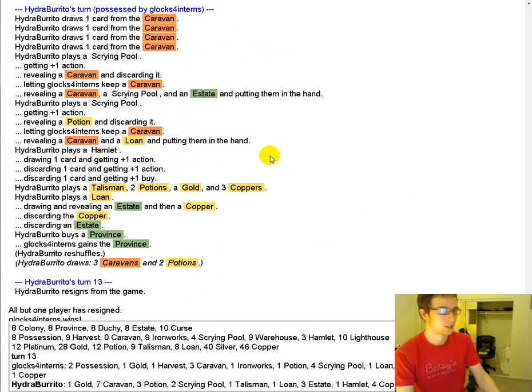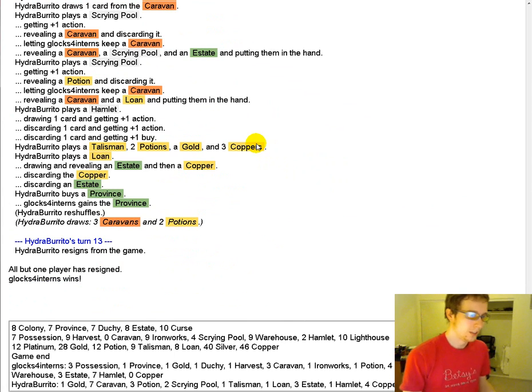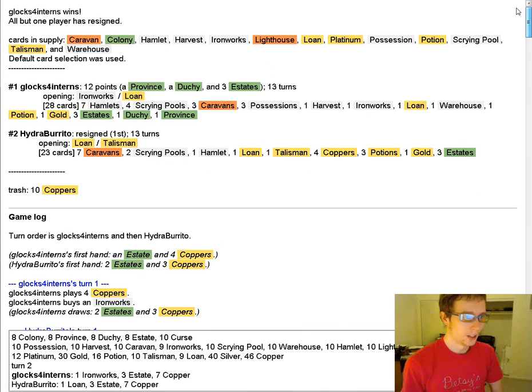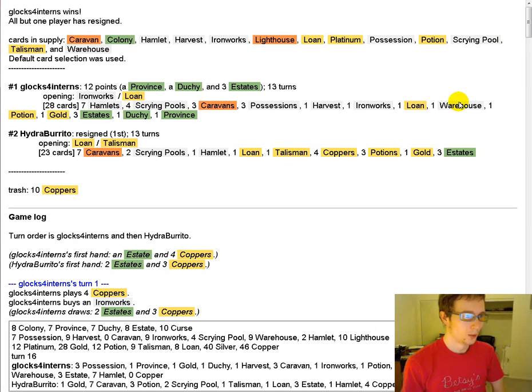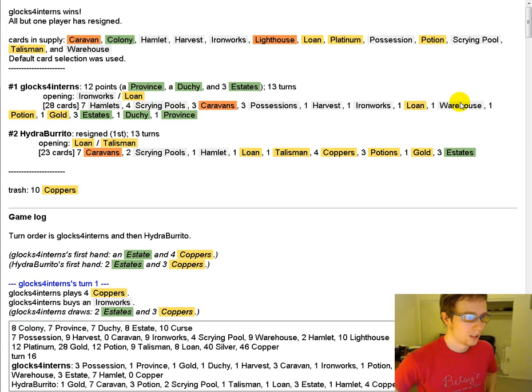So that was a bit of a route. I think the early game decision was just perfect and led to a win.